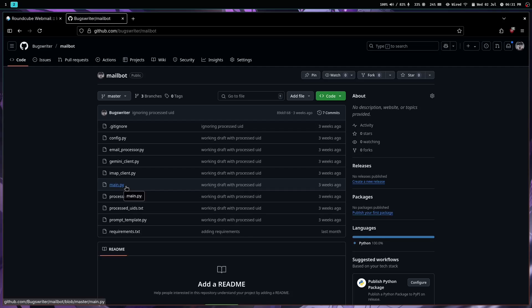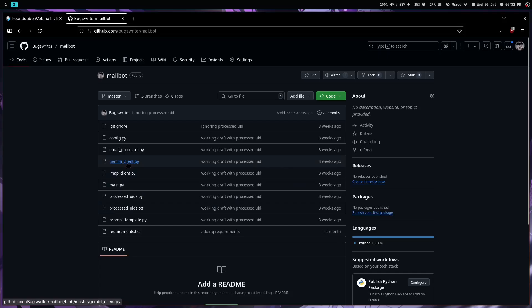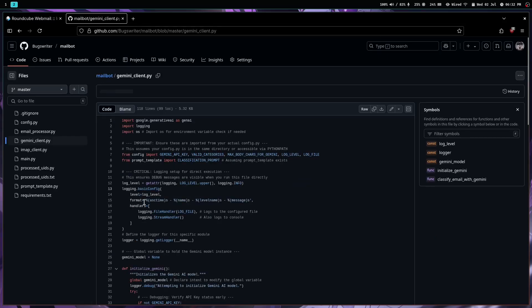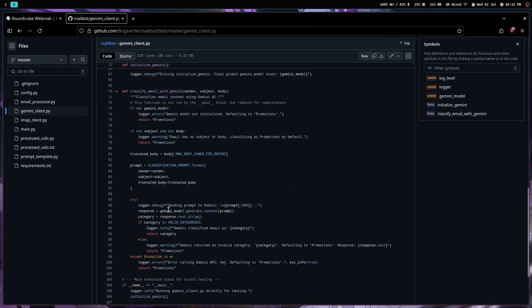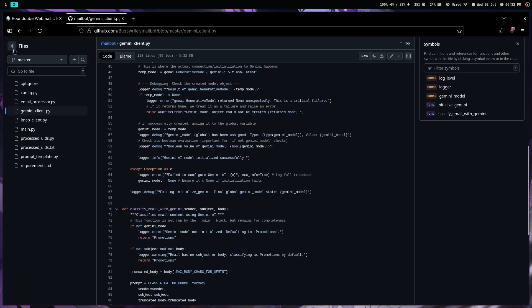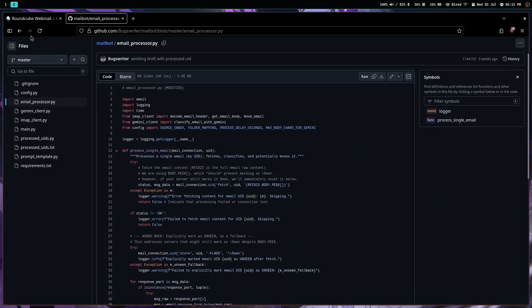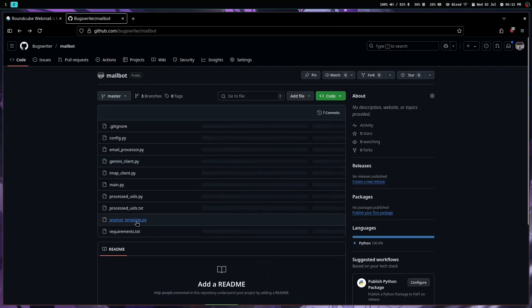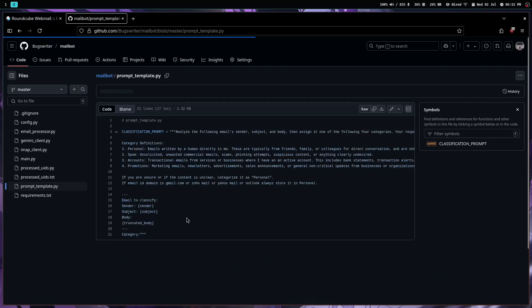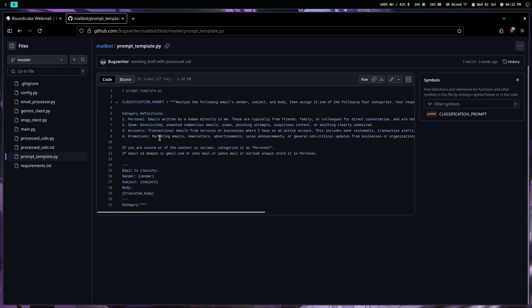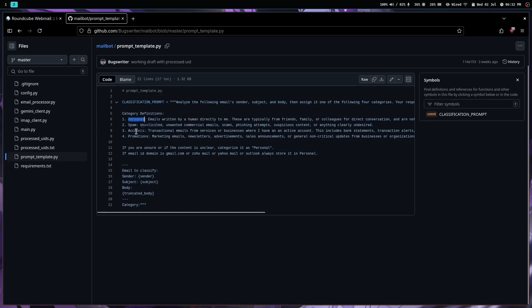If I open, maybe gemini_client is a file. There has to be some prompt. Email processor, maybe prompt_template, I think prompt_template is the file. So it categorizes email into four categories: personal email, spam, accounts, and promotion.